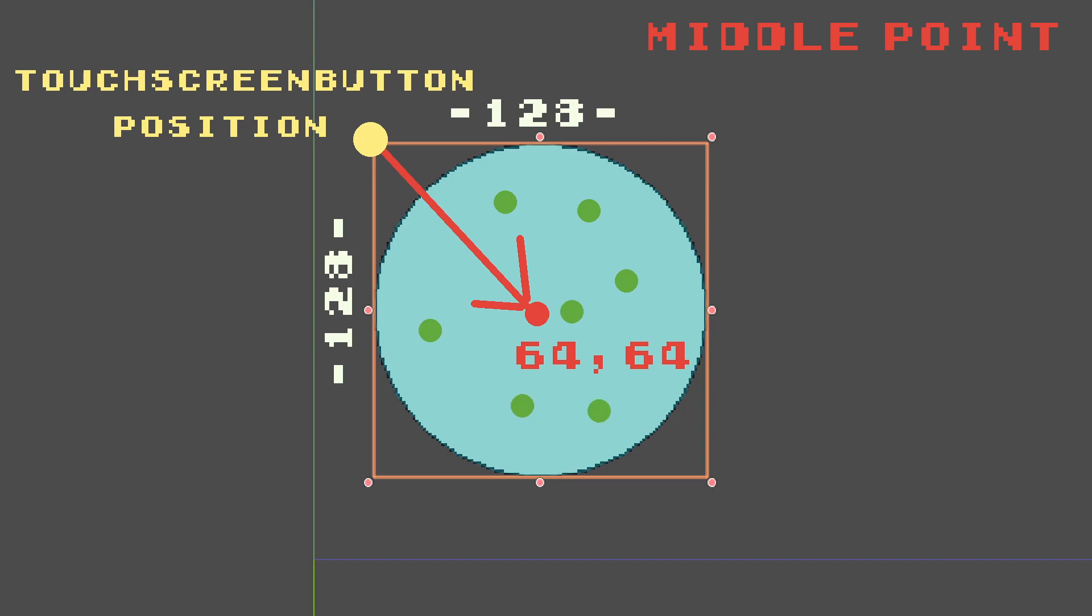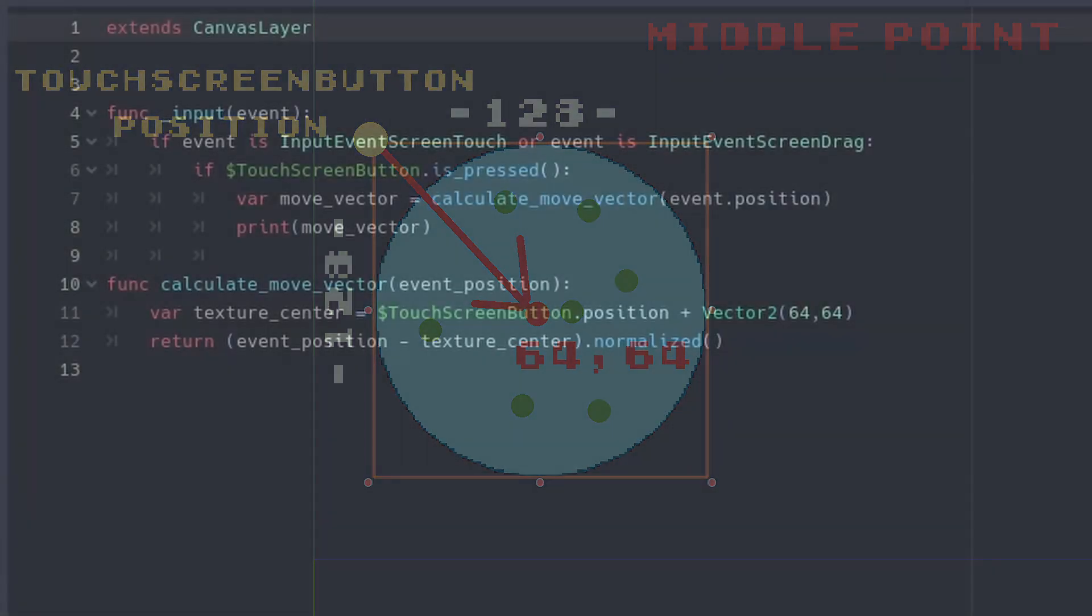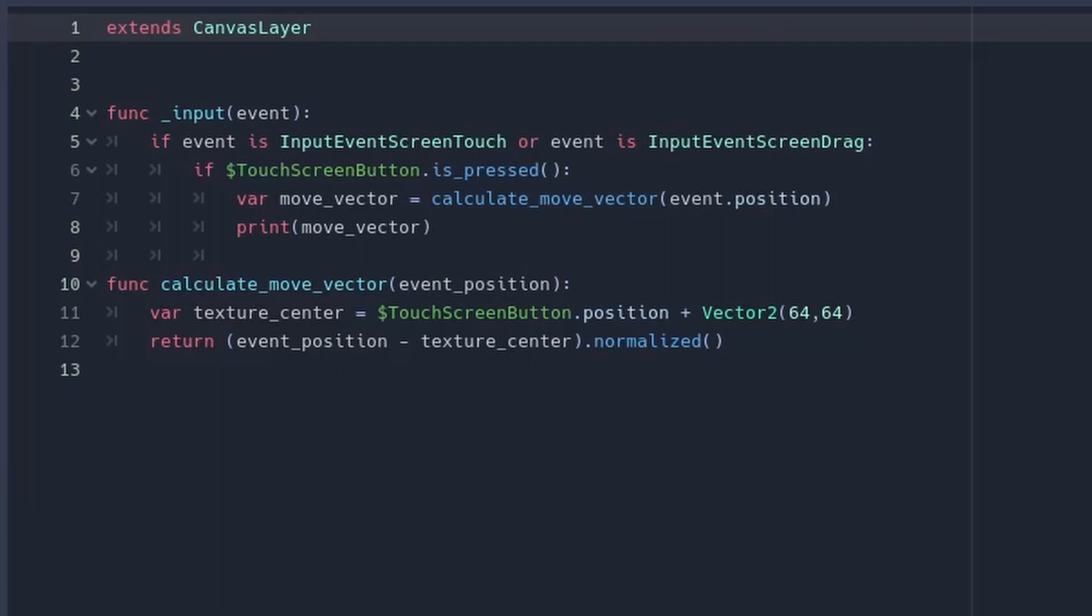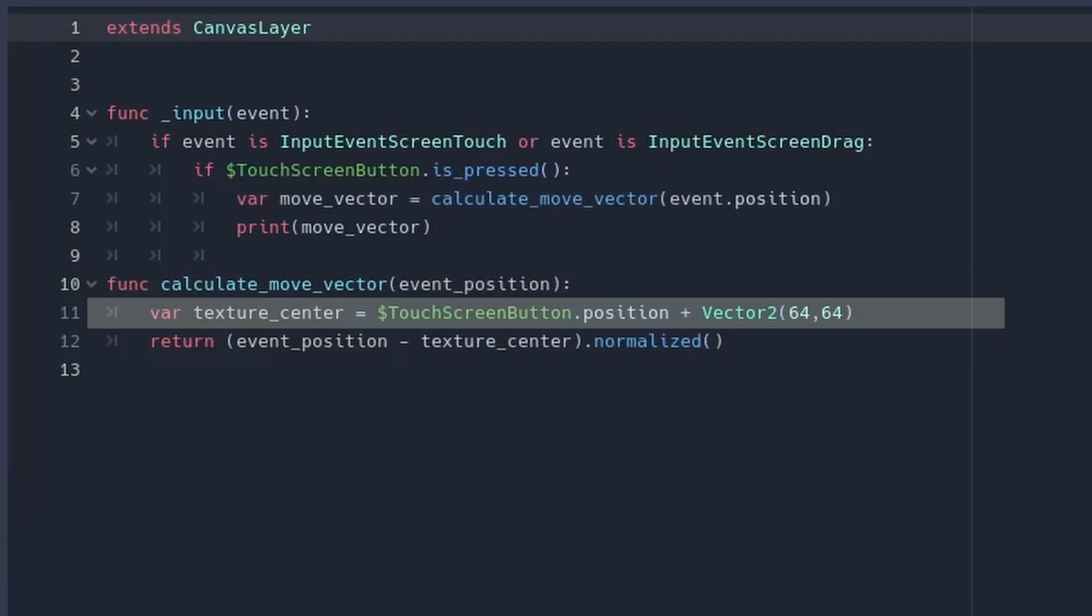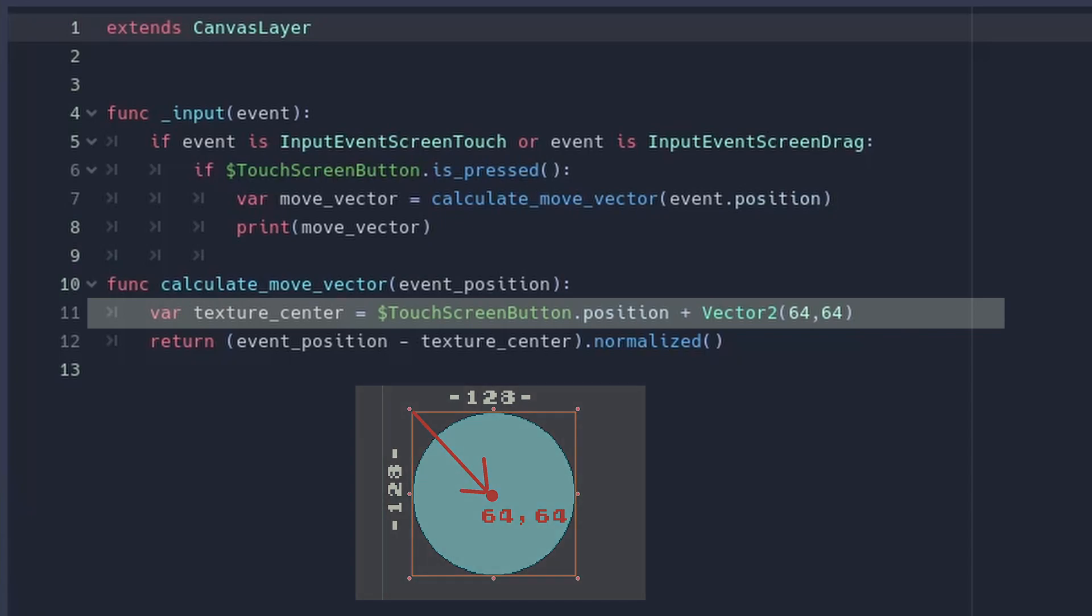Let's go back to the script and use these values. In the new function calculate_move_vector we can calculate texture center which will be the touch screen button position plus vector 64, 64 in my case.